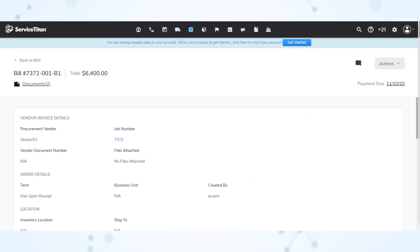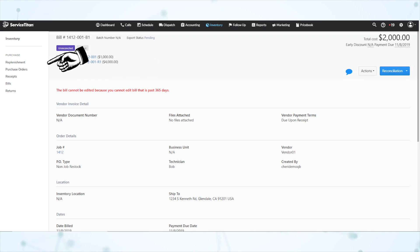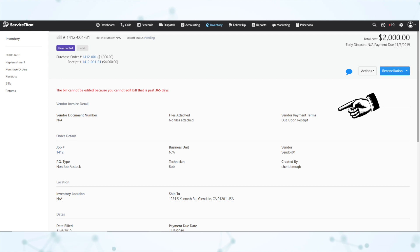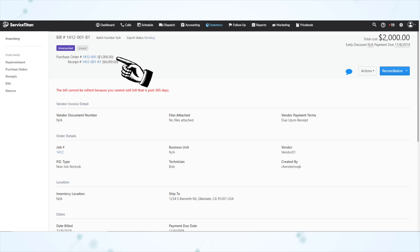Next, we have a bill record redesign, and this one only applies to you if you are using the purchasing module. This is what it used to look like, and this is what it looks like now. We've got that navigation bar on the side, the information is laid out a little bit cleaner, there are more distinct sections, a dedicated reconciliation button in the upper right-hand corner, and direct links on this page to take us right to the purchase order or the receipt associated with this bill.